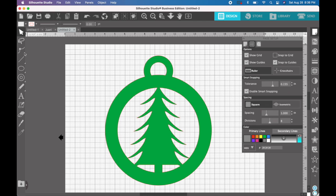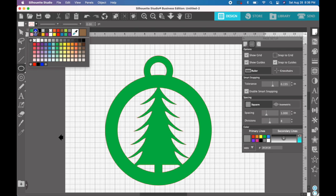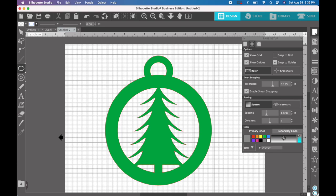The next thing we're going to do is create two circles. The first one is going to be the inside size of the circle for the inner part of the ornament and the second circle will be representative of the outside of the ornament.